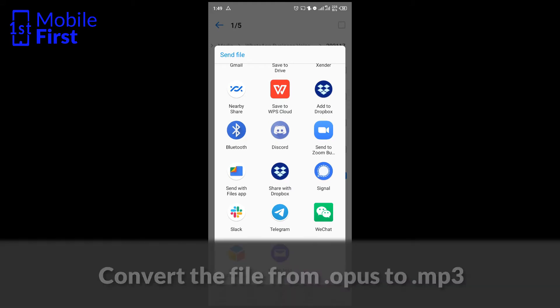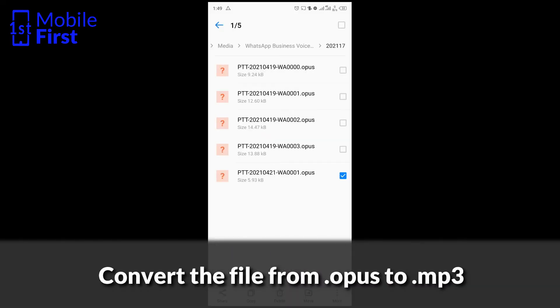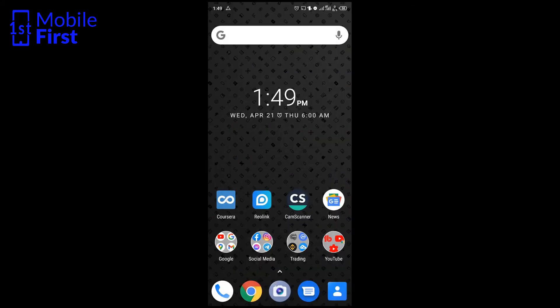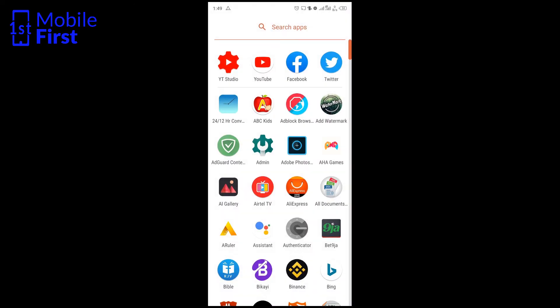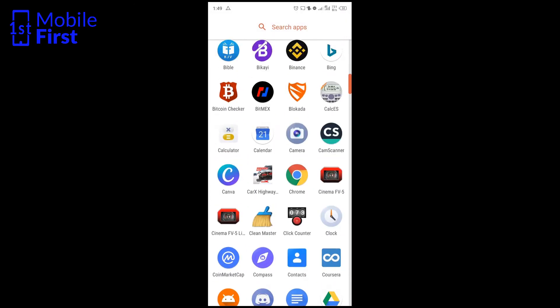To be able to solve this problem, we have to convert this file from the file type .opus. We have to convert it to .mp3 to be able to share that file to Messenger. So let's look for an audio converter.